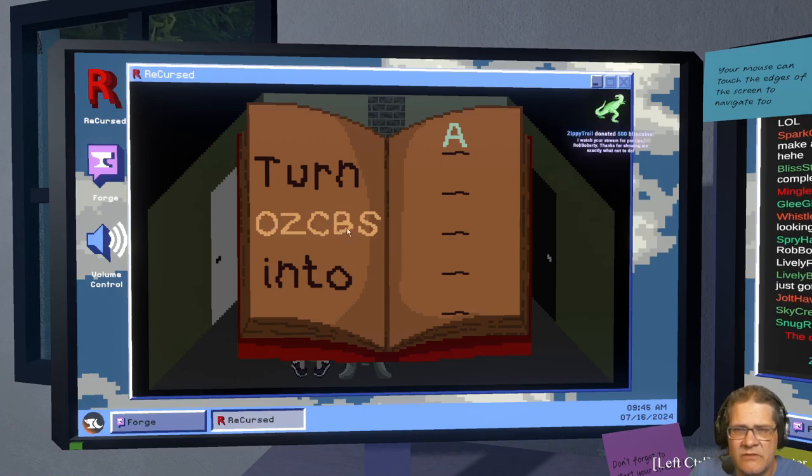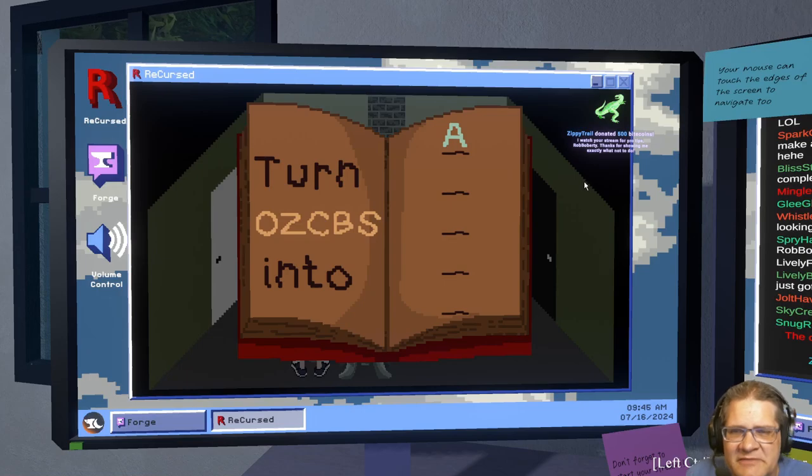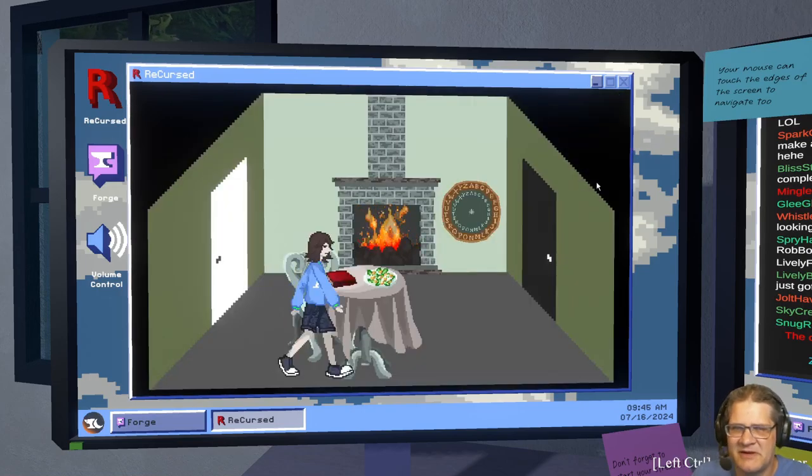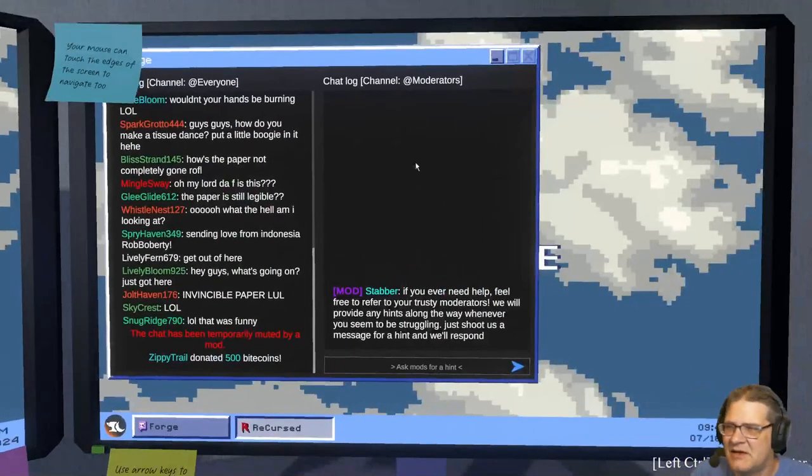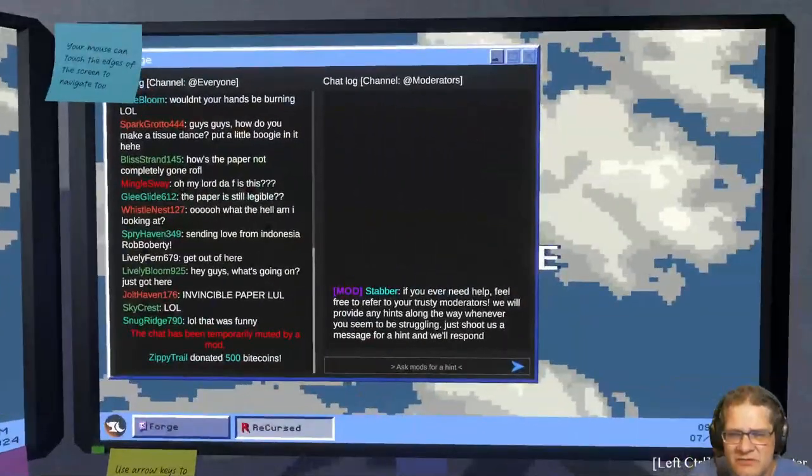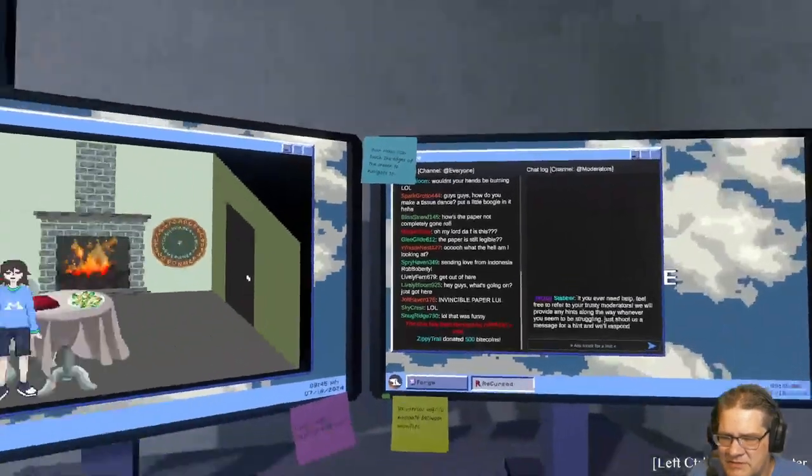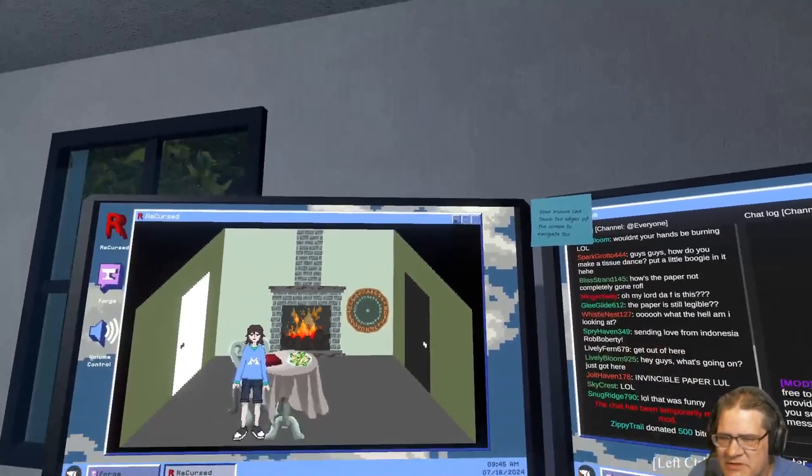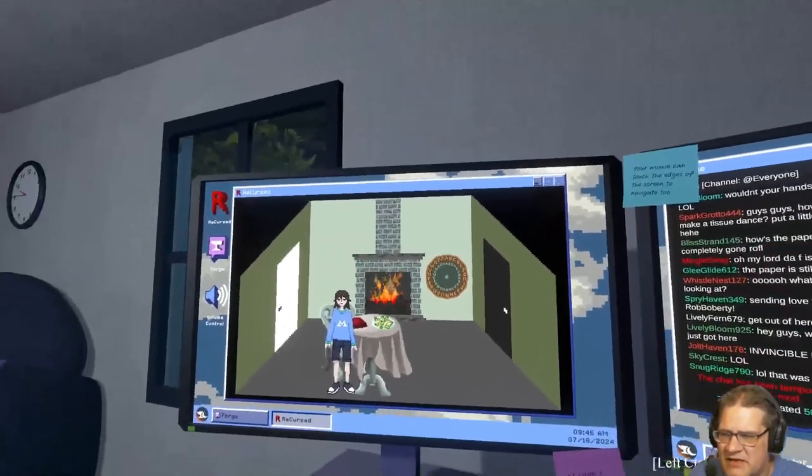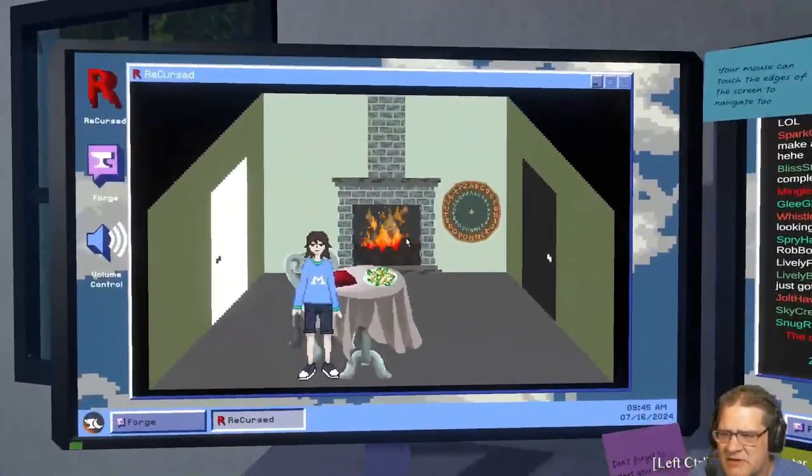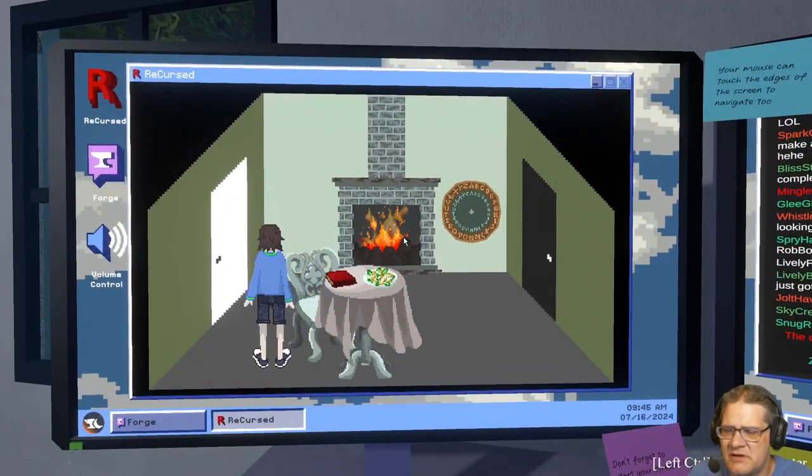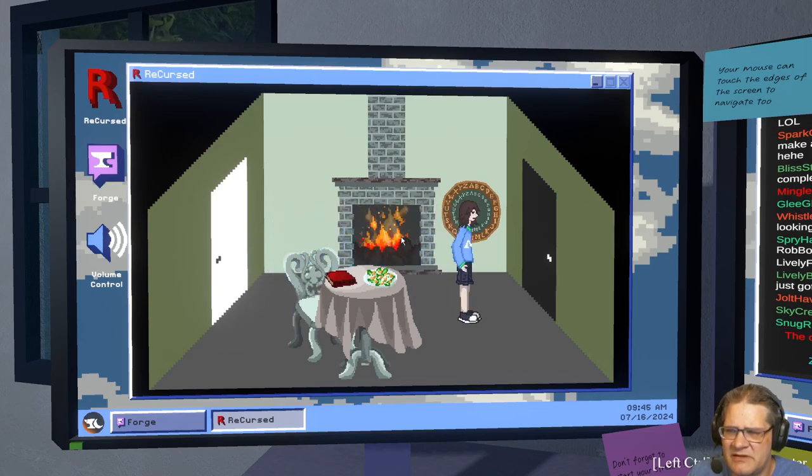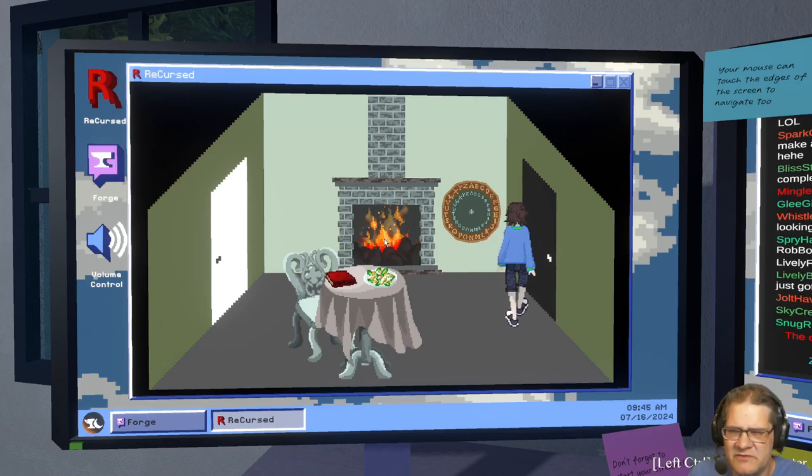Someone donated 500 plate coins. I watch your stream for pro tips. Yeah, as you can see I'm not doing so great already. Can I go to the store? Is this like a combination so I have to do it? I'm kind of confused by that. Can I get through there?